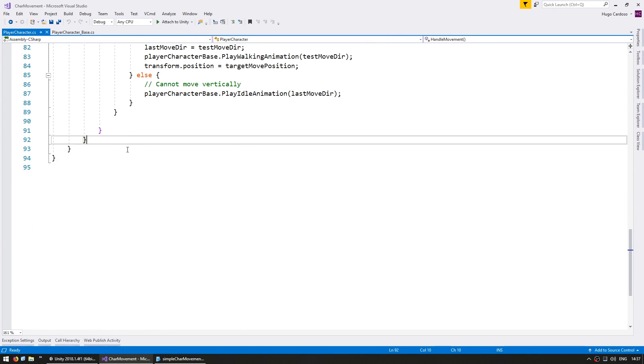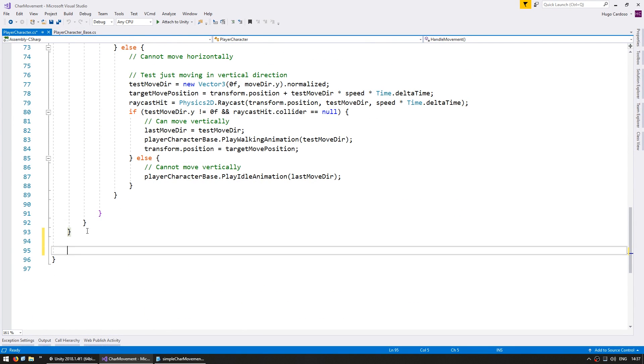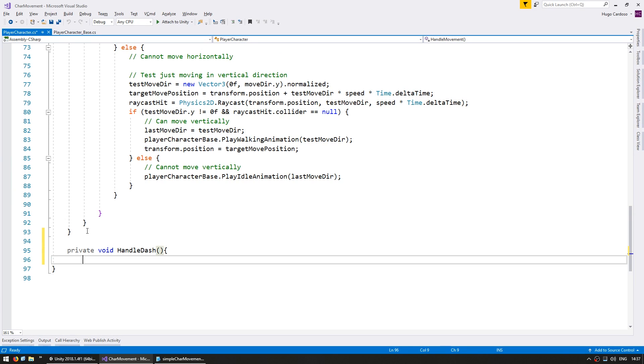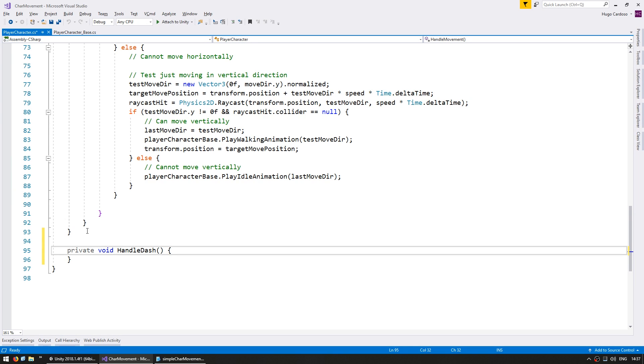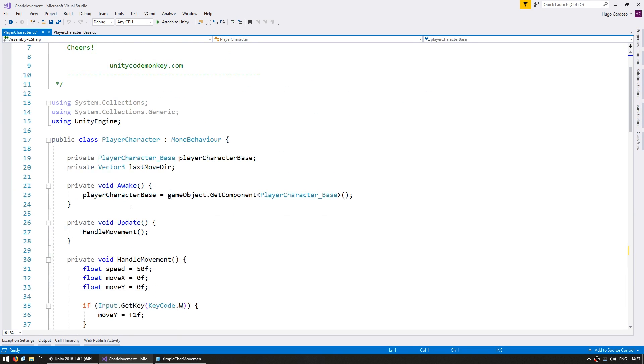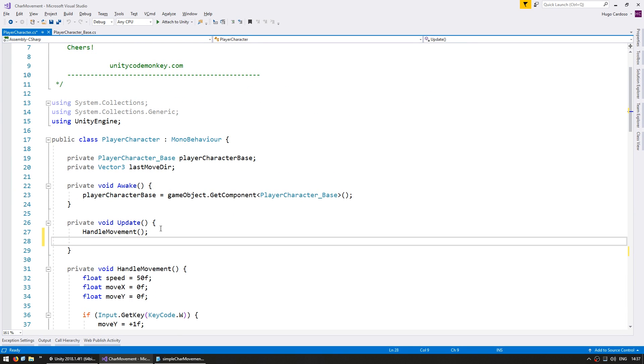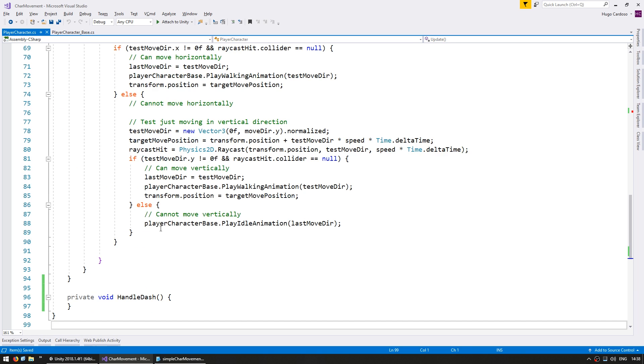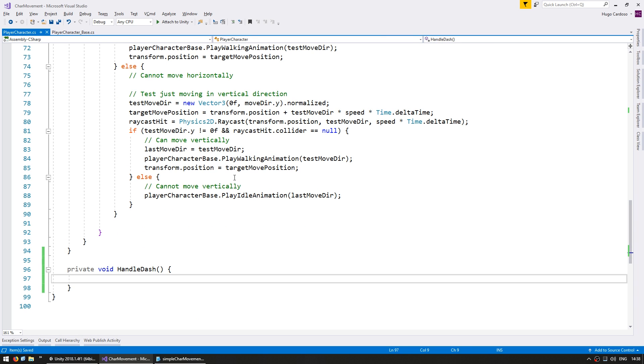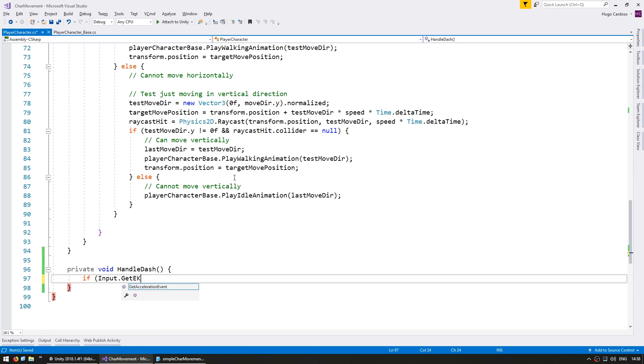So now let's go down here. Make a private void handle dash. And we're also going to call this on update just like our handle movement. Now in here the first thing we're going to do is test for keyboard input using our space key. So if the input.getKeyDown of the key code.space.